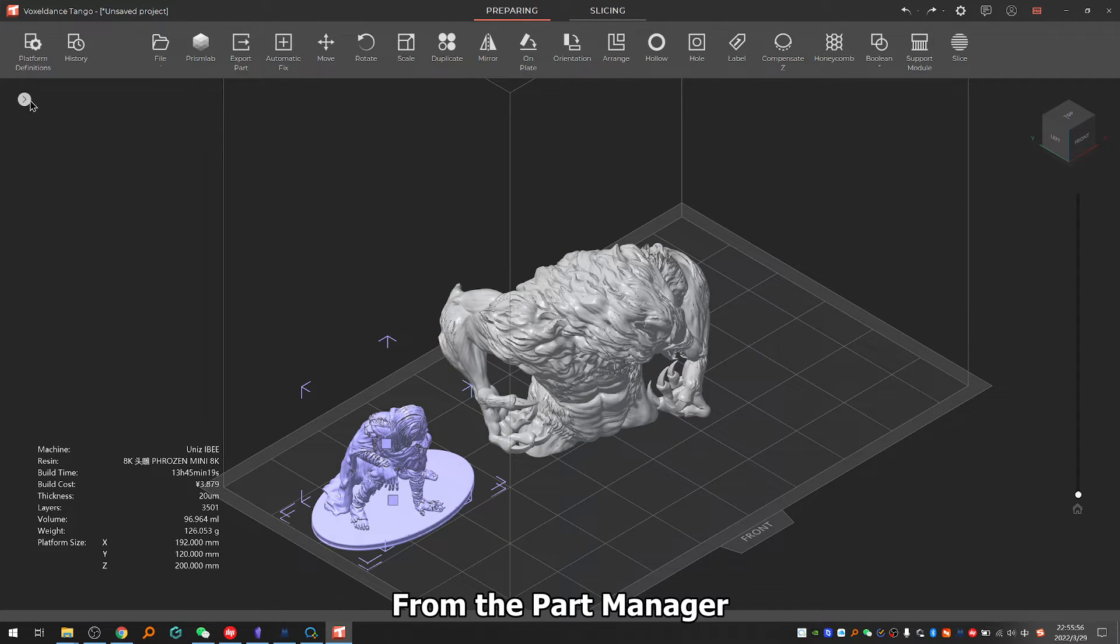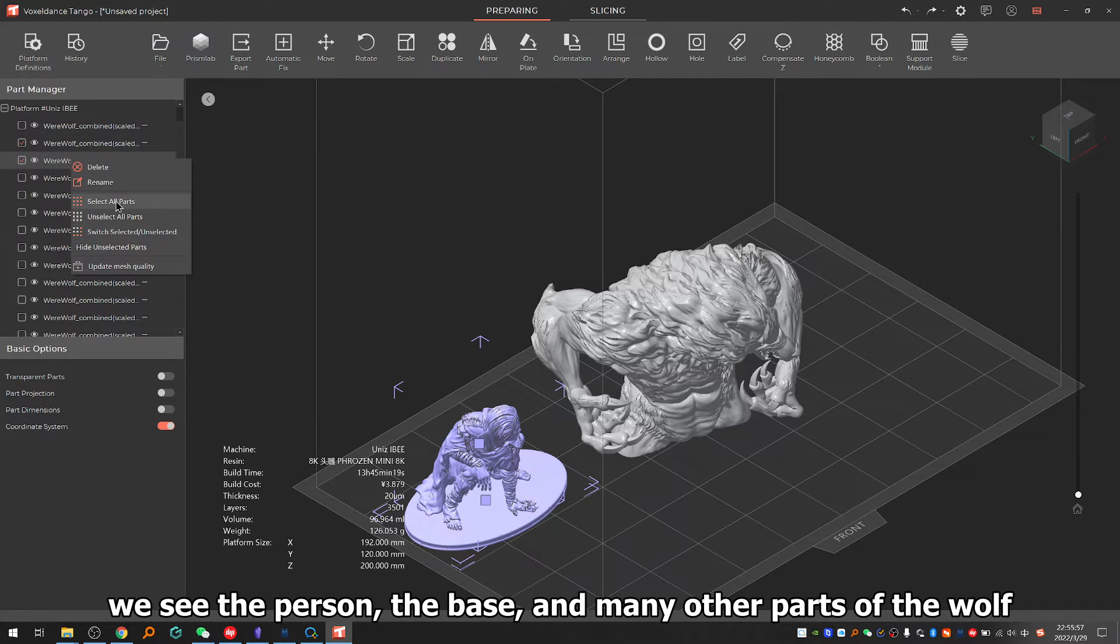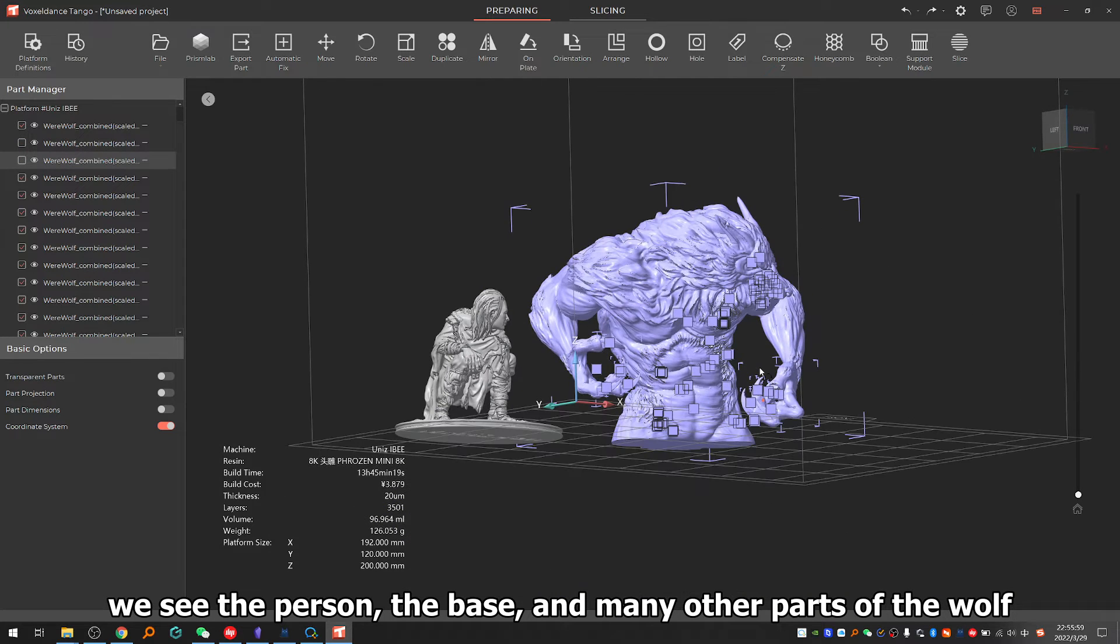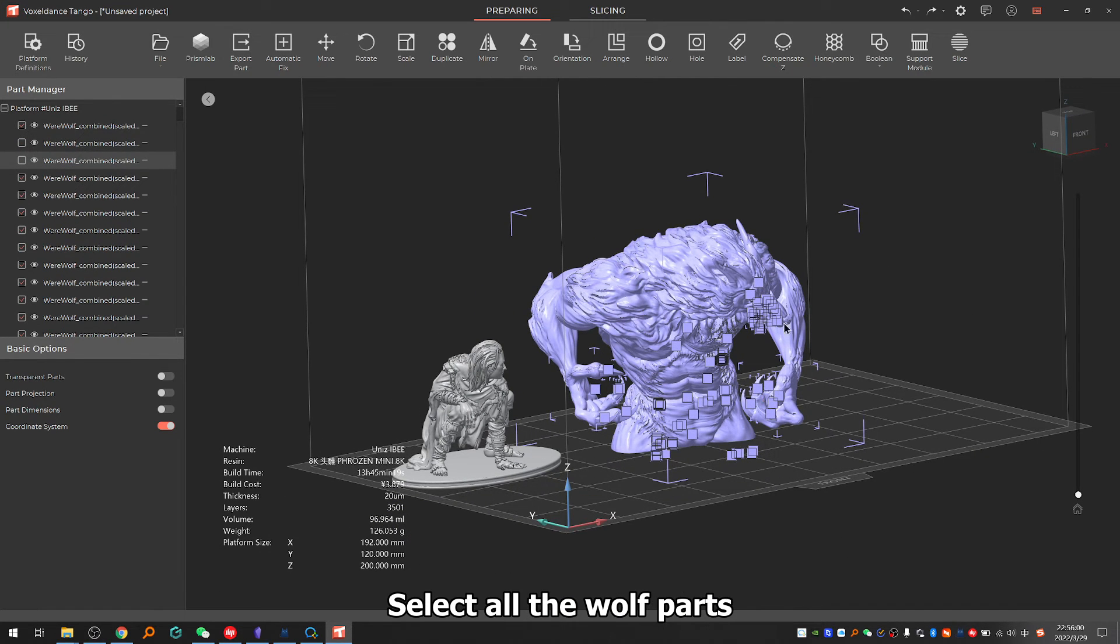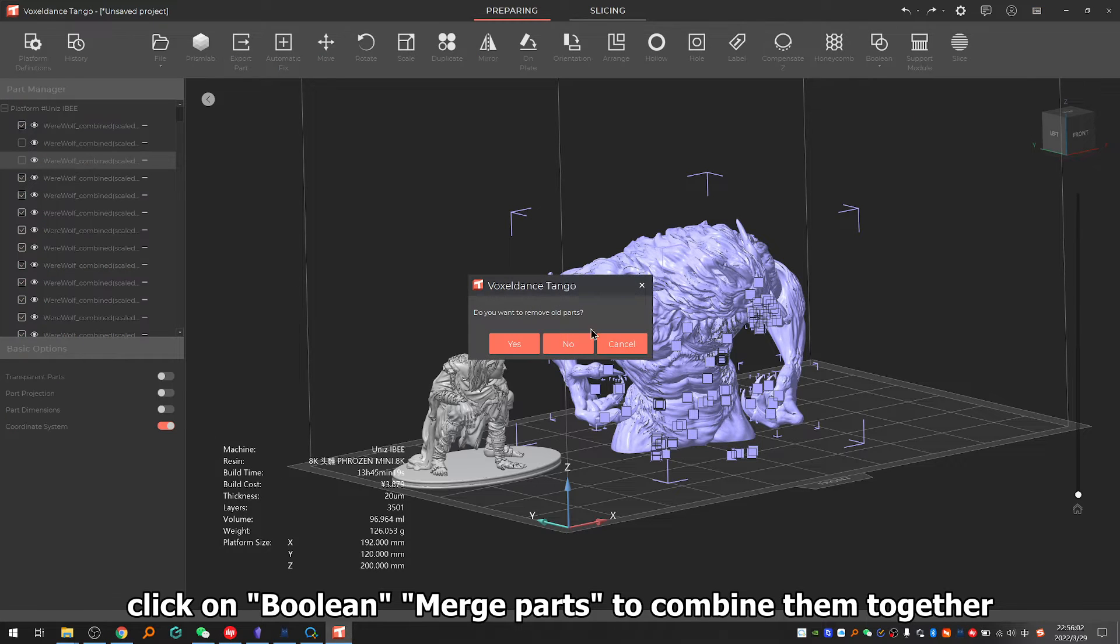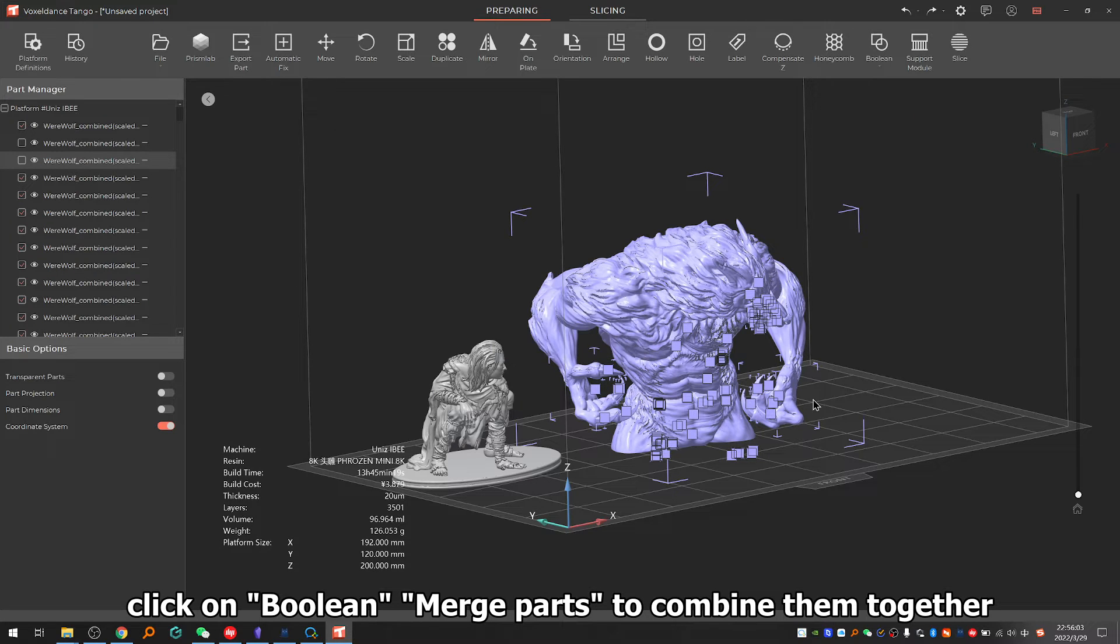From the part manager we see the person, the base, and many other parts of the wolf. Select all the wolf parts, click on boolean merge parts to combine them together.